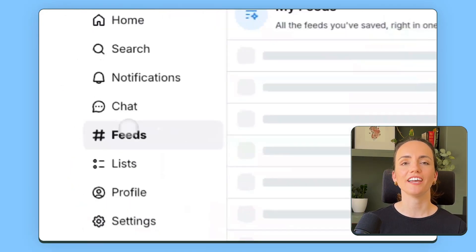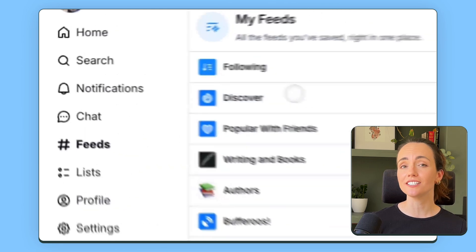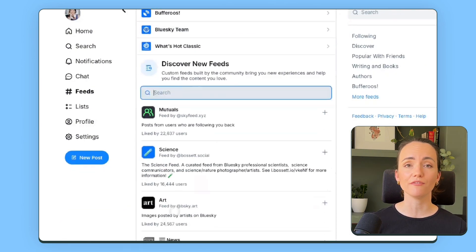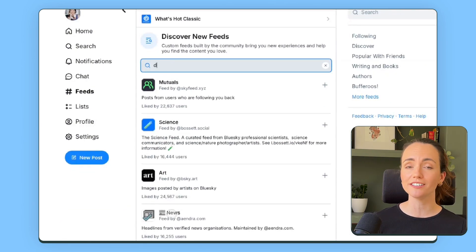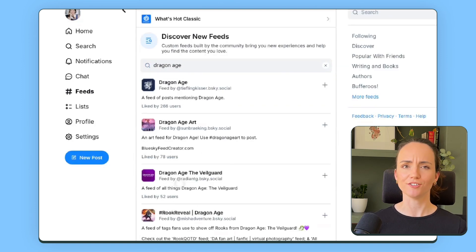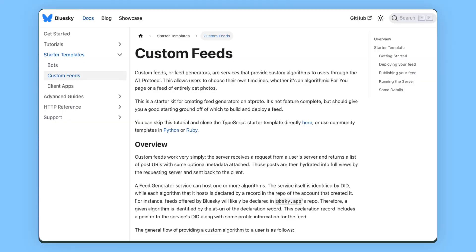Find custom feeds that interest you — head over to the feeds tab, where you can find user-created feeds based on everything from trending topics to very niche interests. If this sounds appealing to you, you can even build your own custom feed. It's slightly more complicated than building a starter pack, but it doesn't require any coding experience. I'll link to Blue Sky's guide to creating custom feeds below.